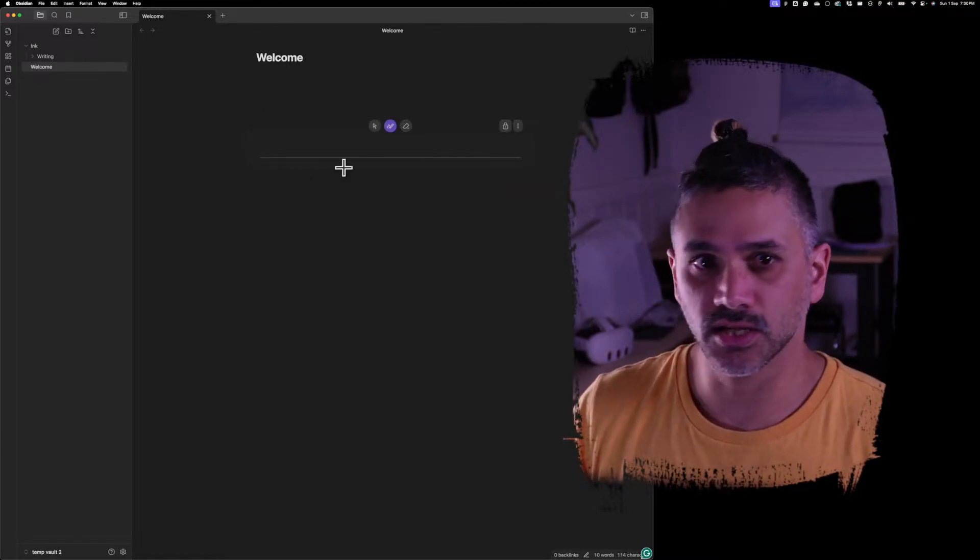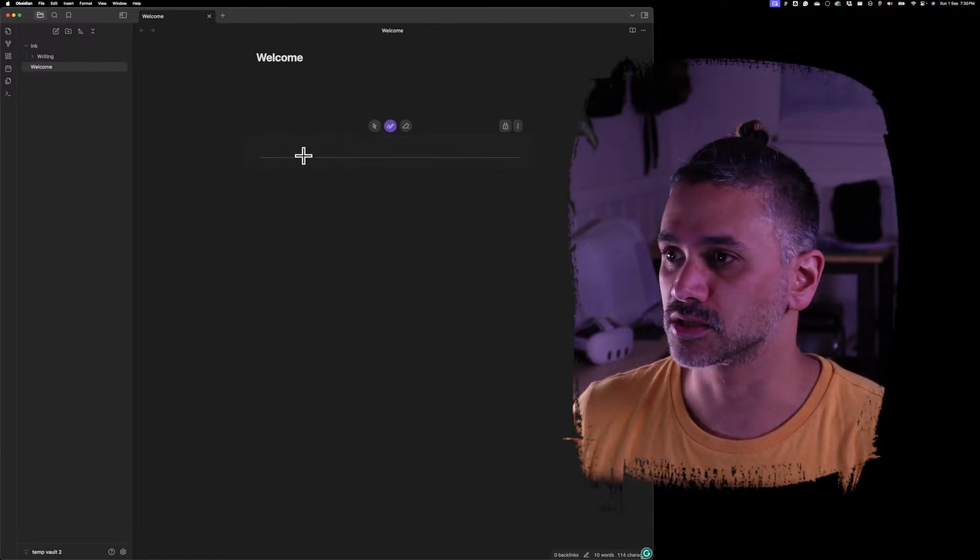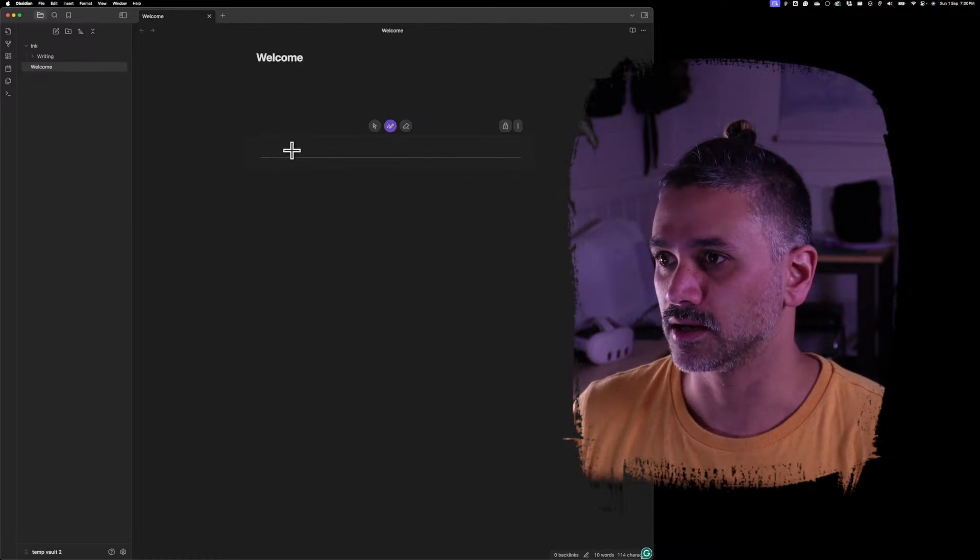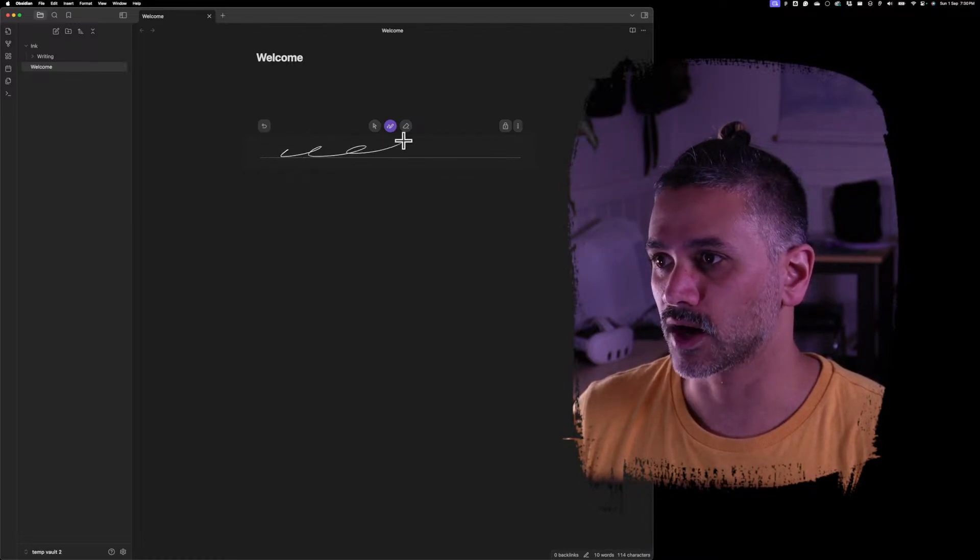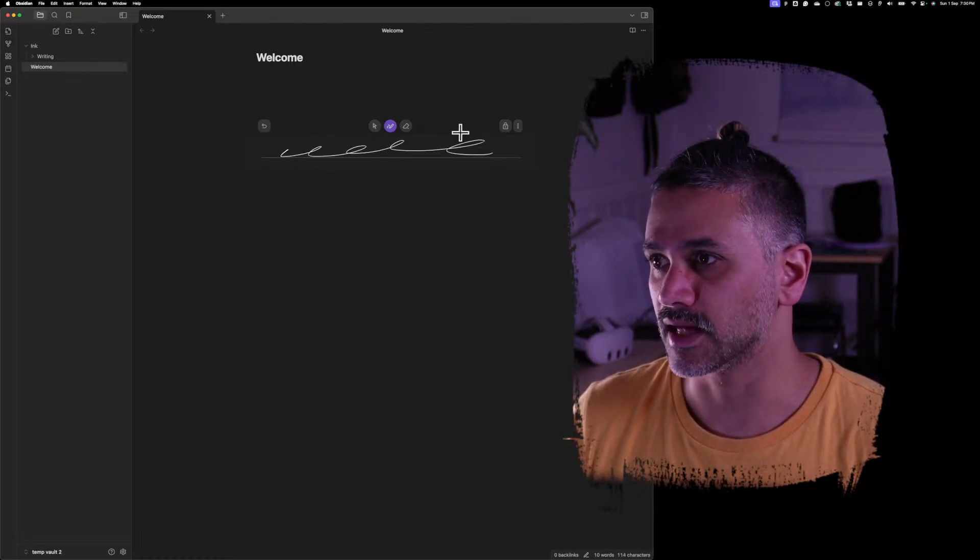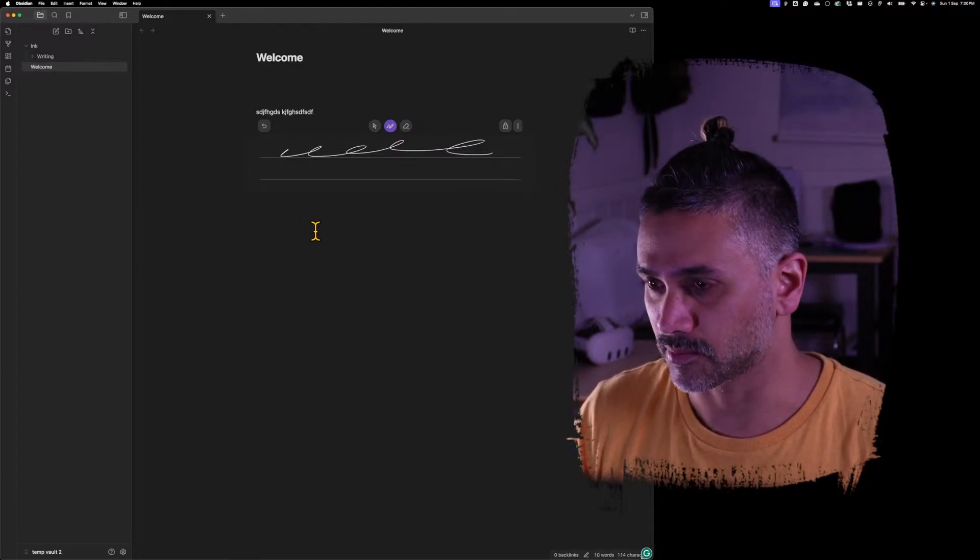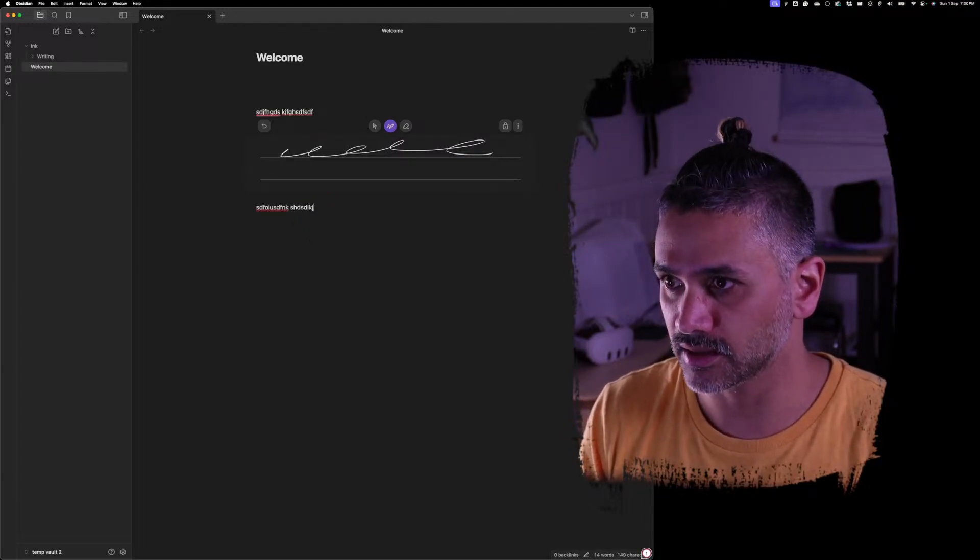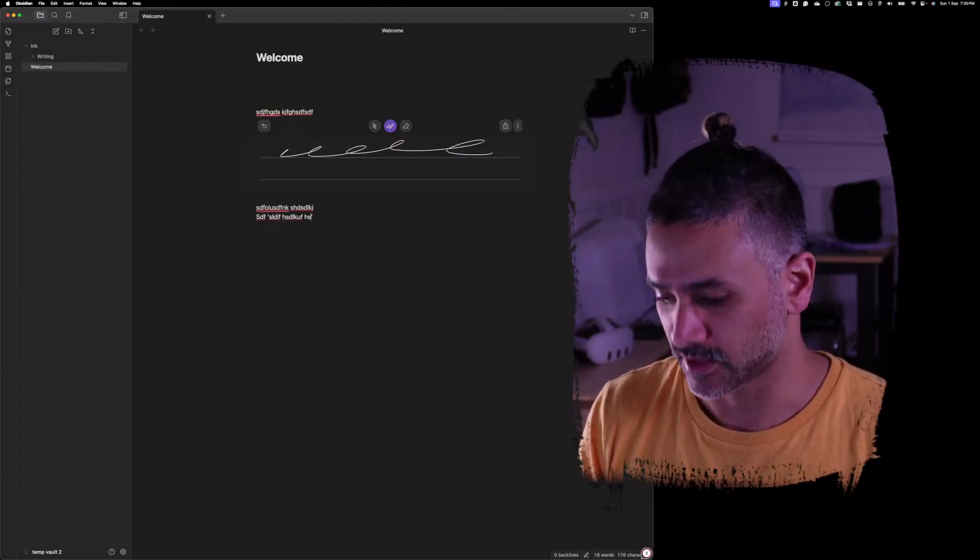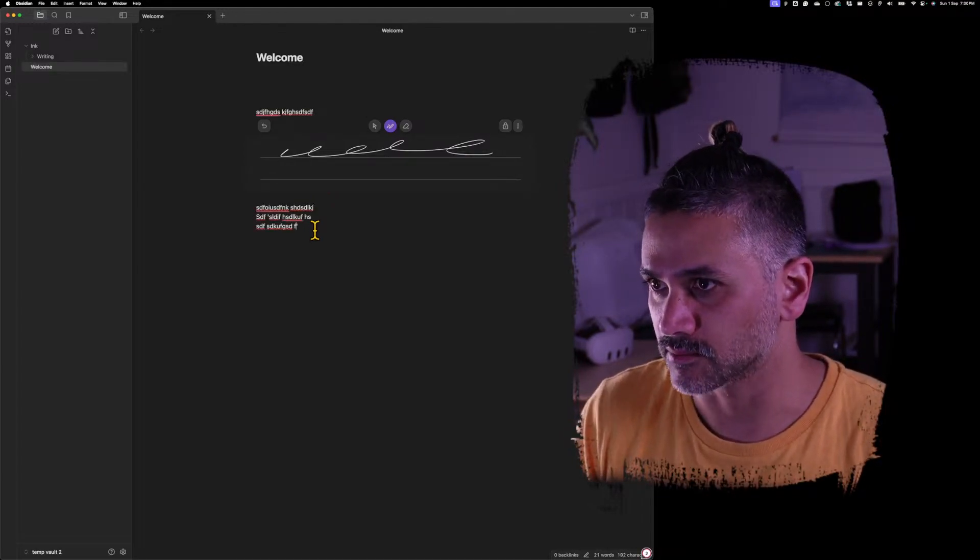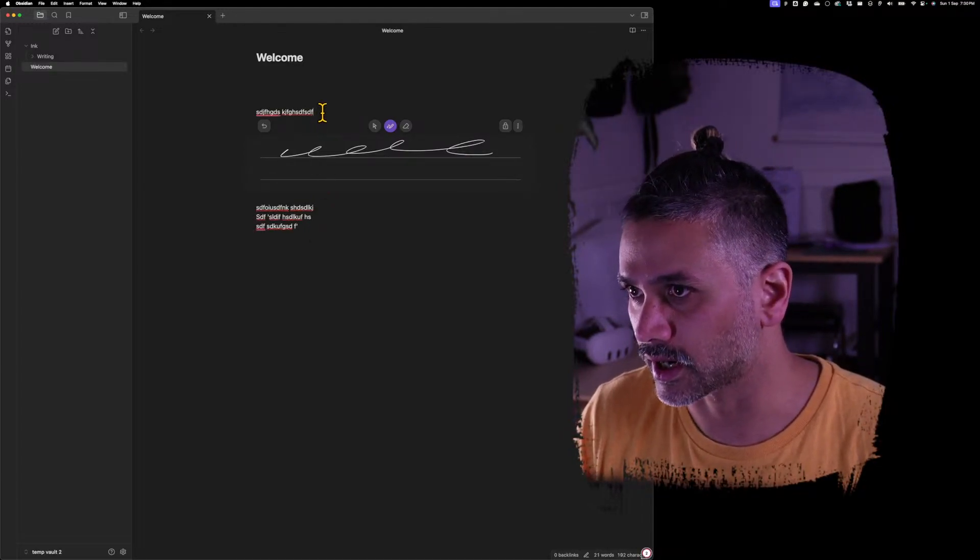So you insert a handwriting section, you can write in that, you can type above that and type below that, and that's an important part.